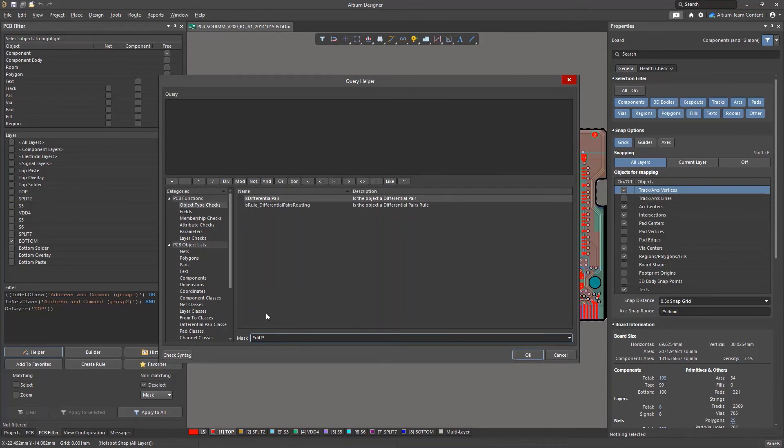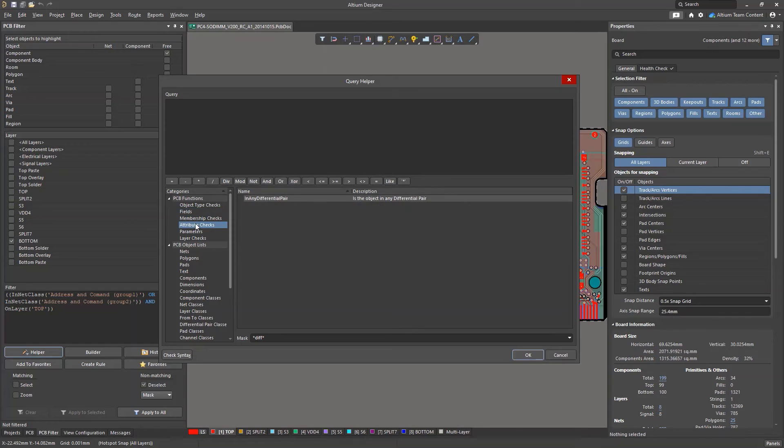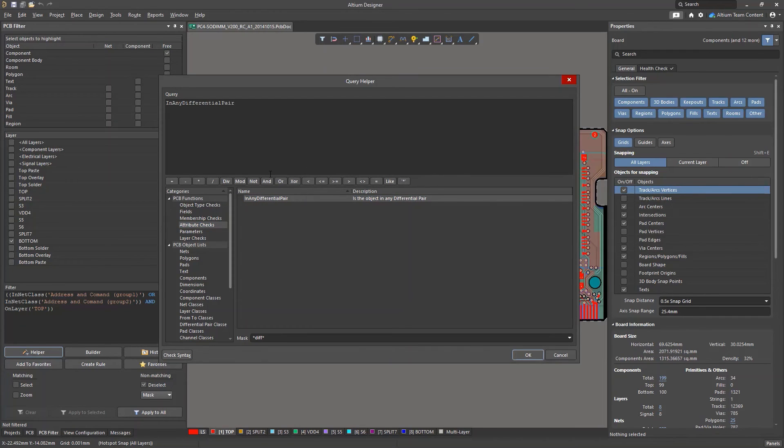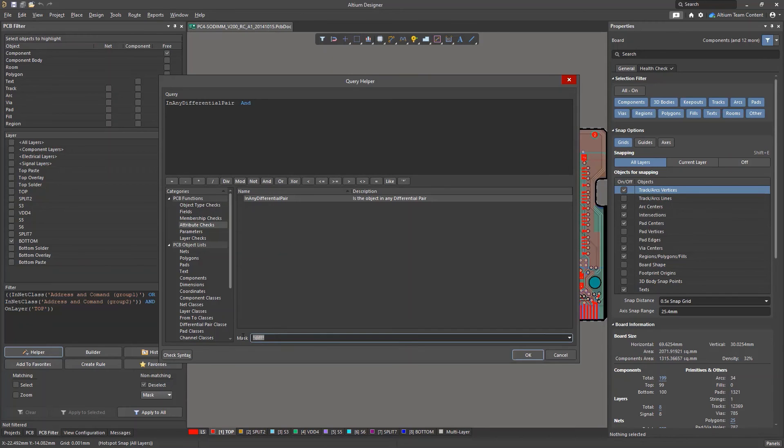On the left side are sections with existing commands. When you find one you like, double click it and place it into the query text above. There are also buttons for frequently used operators that can help you speed up the process.